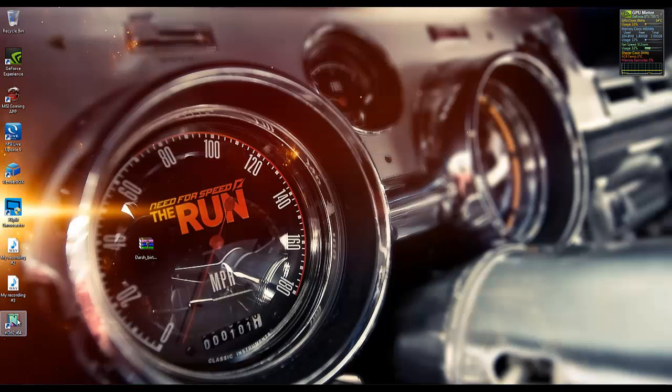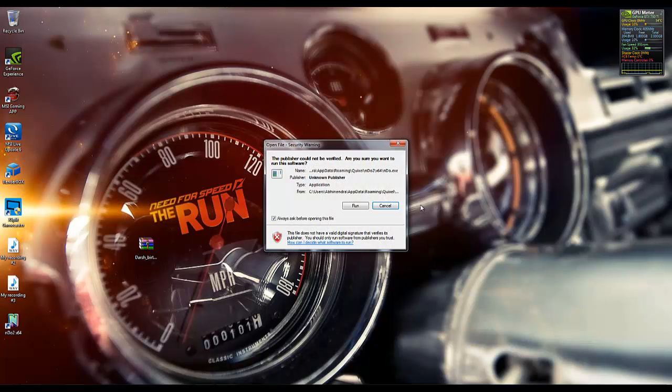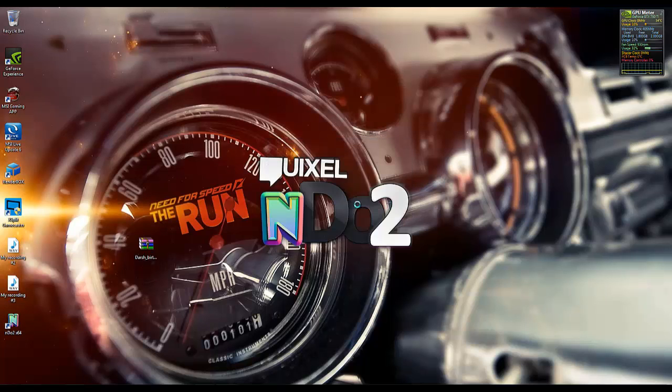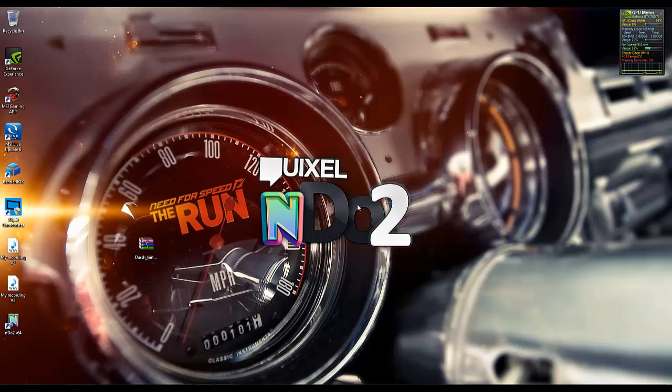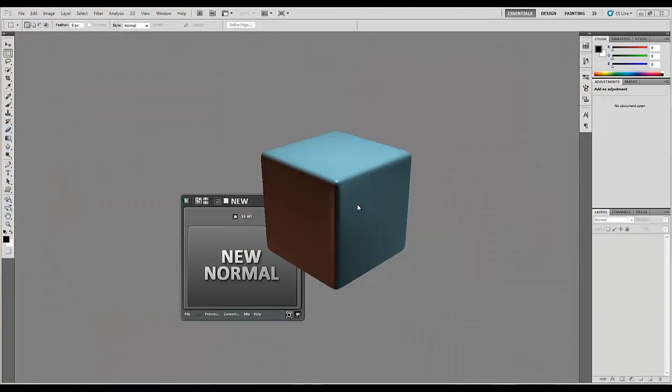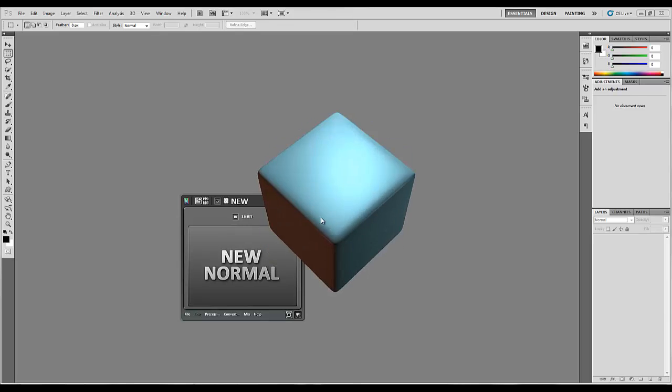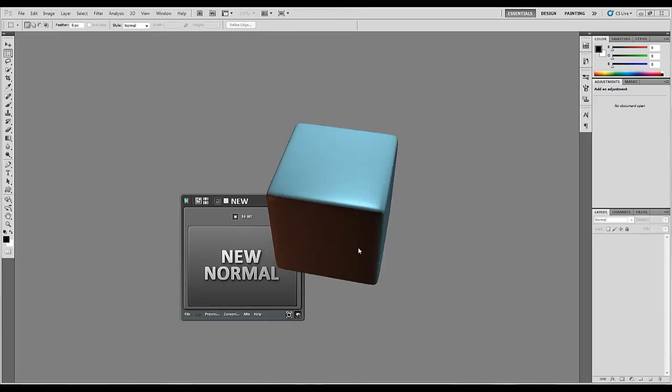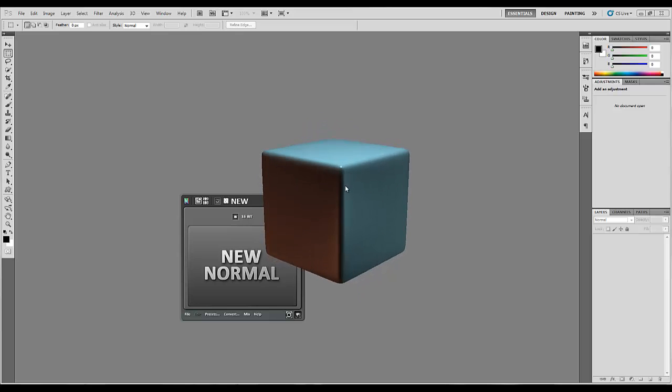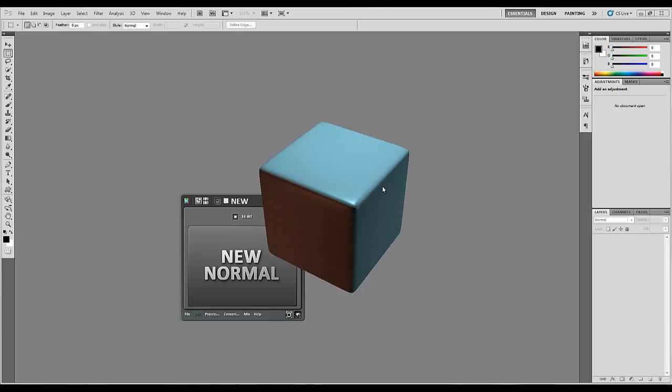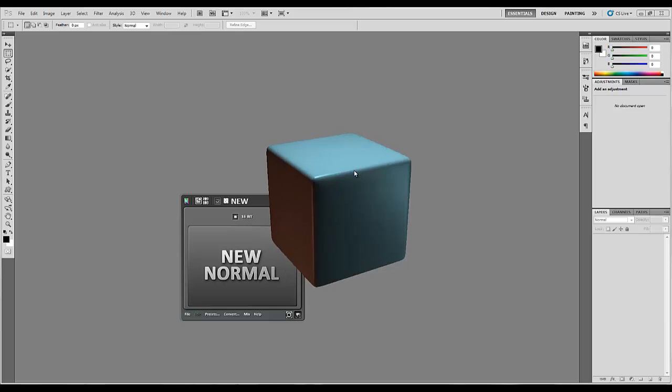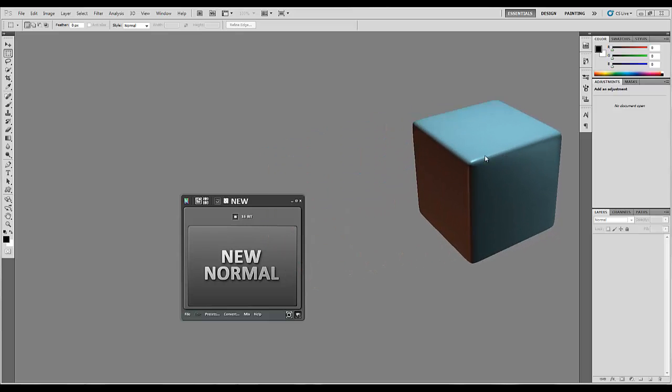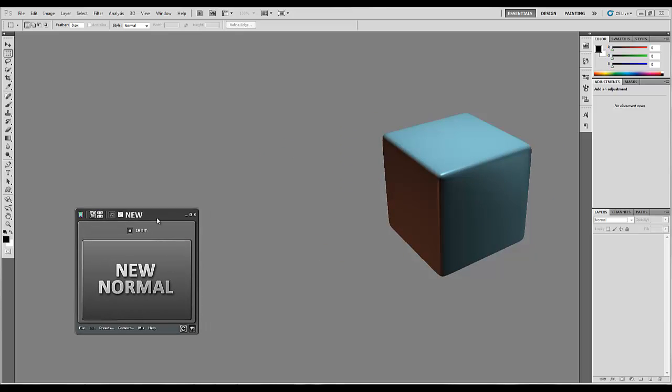First we need to open nDo. Here is the icon and I'm going to double click on that and it will automatically start Photoshop with it. Okay so it's loaded now. You can see over here this will show the material or the normal when it's finished.